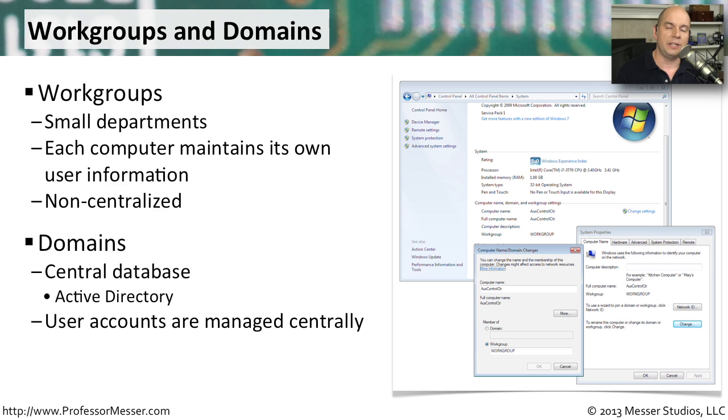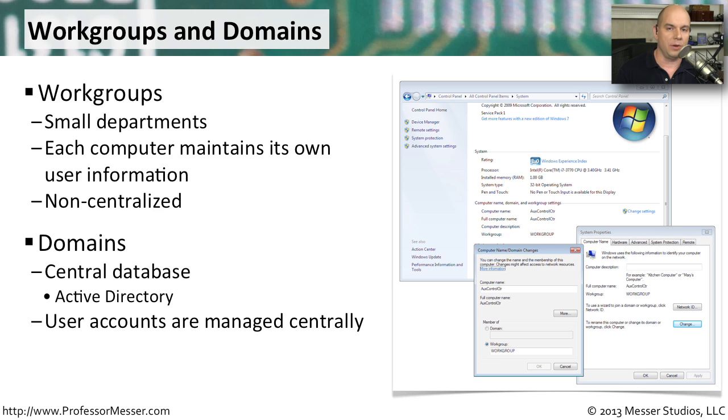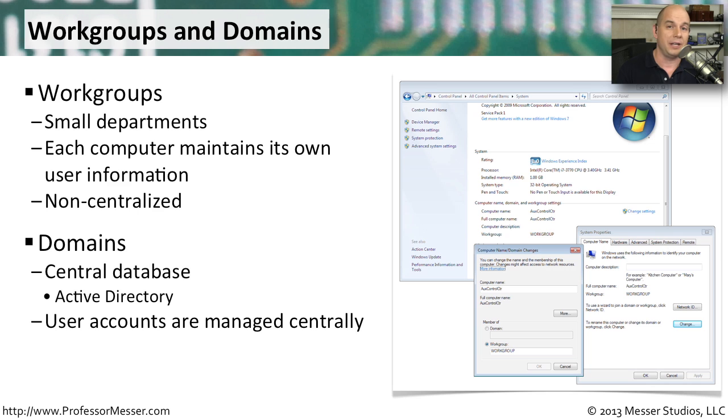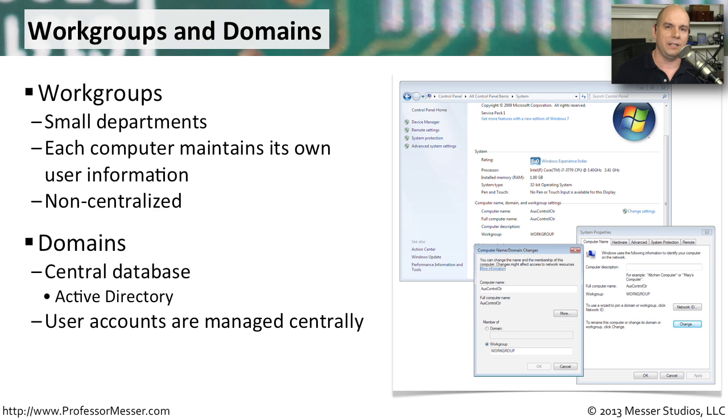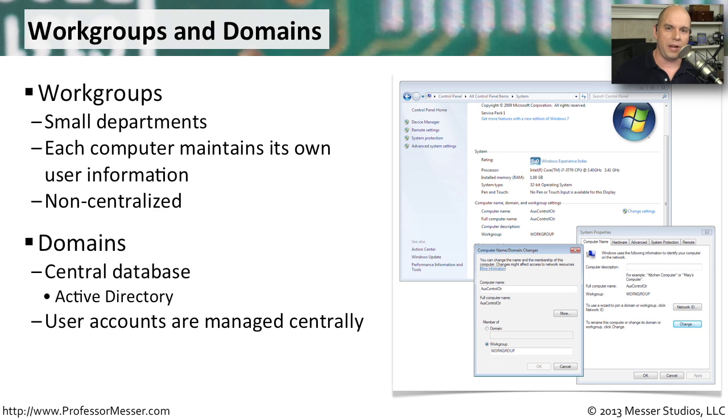When you hit that point where it becomes difficult to manage all of these resources on different computers, then you may want to centralize all of that management into something called a Windows domain. This requires that you have a specialized server called an Active Directory server on your network. That Active Directory server is where everything is centralized: your user authentication, your resource allocation. You can even control what different computers are able to do on the network all from this central place. It's perfect for those larger environments, especially where you have one IT person who needs to manage everybody's computer all from one place.